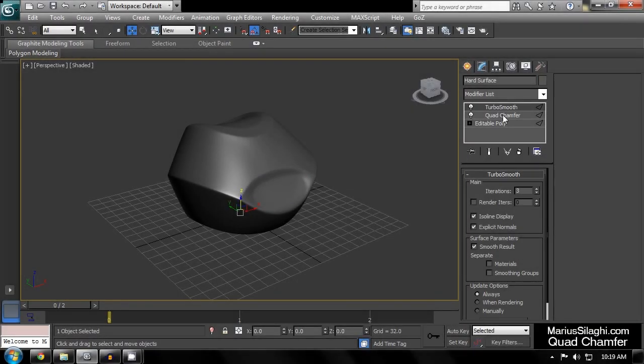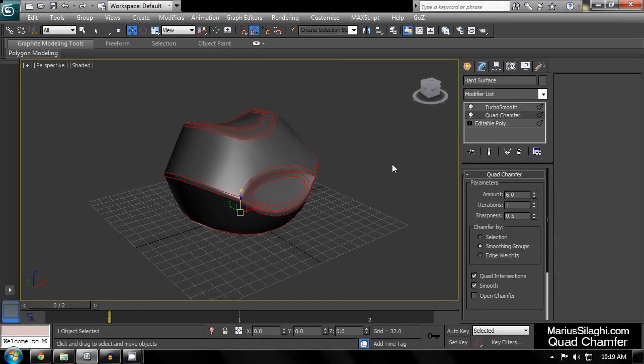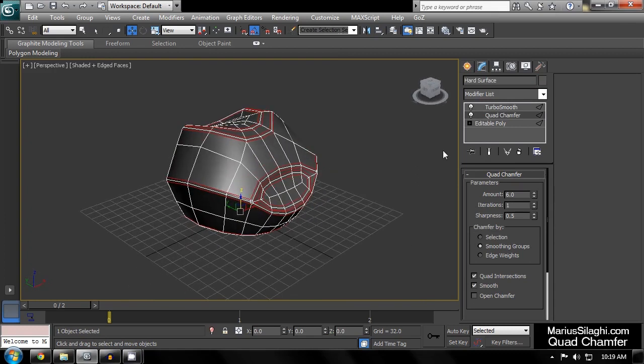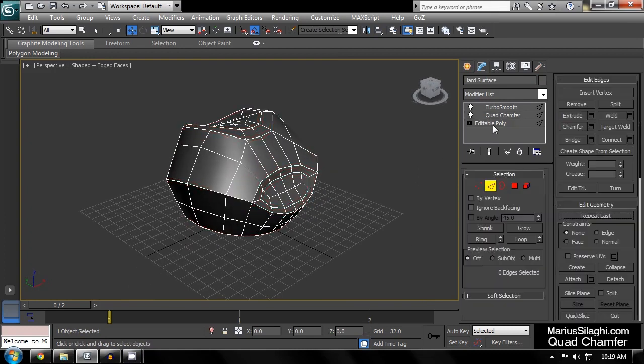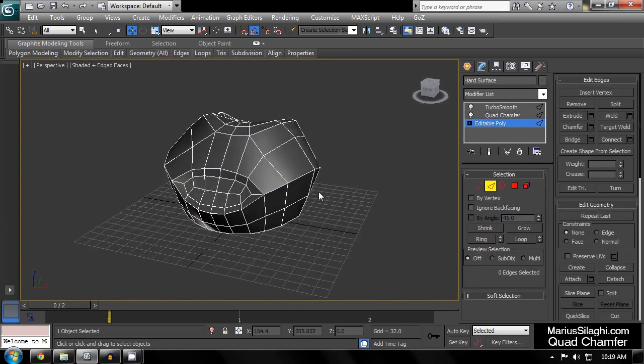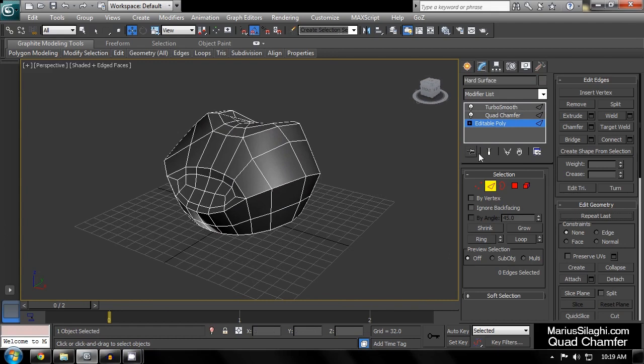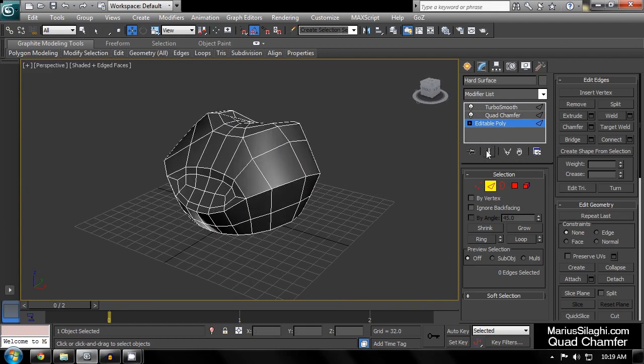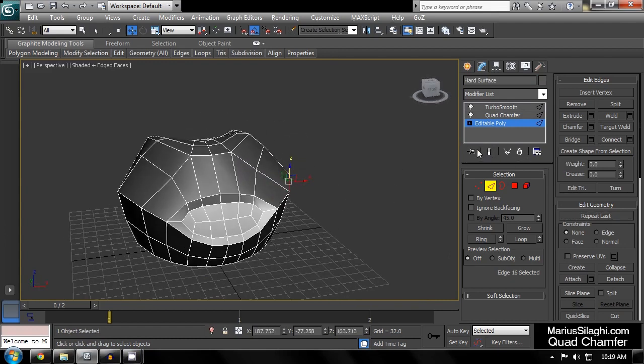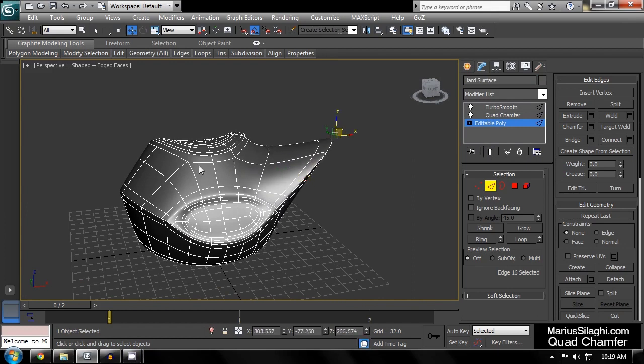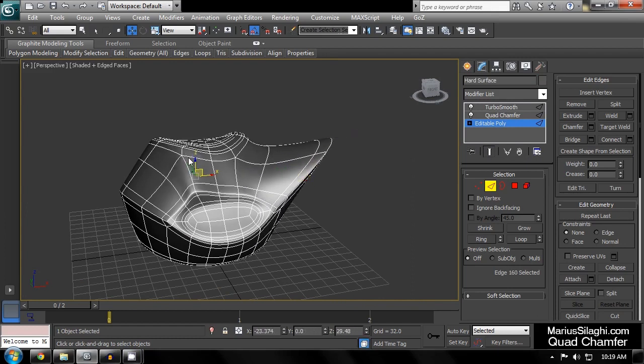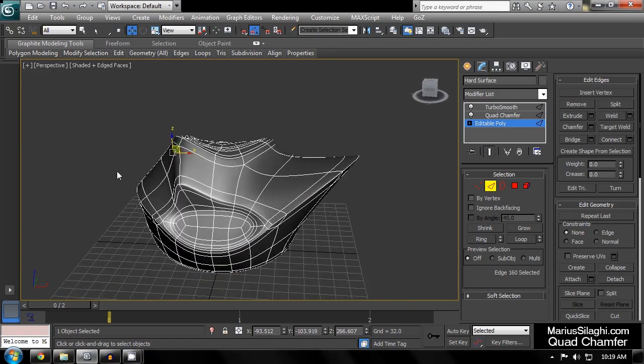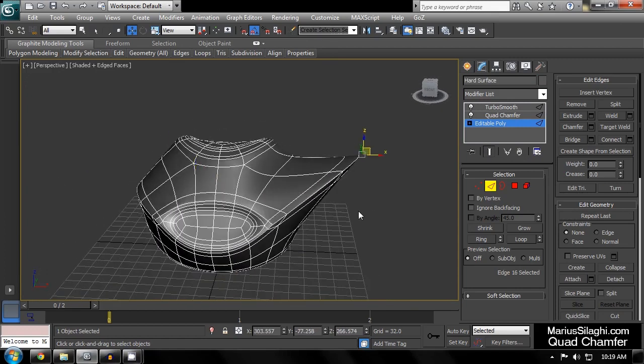As the name suggests, Quad Chamfer will produce chamfers with four-sided polygons, which are very important for clean results with TurboSmooth. Notice that because this works in a stack, at any time if I want to make changes to my base mesh or to the edge selection, I am free to do so and can see the results in real time by toggling Show End Results.